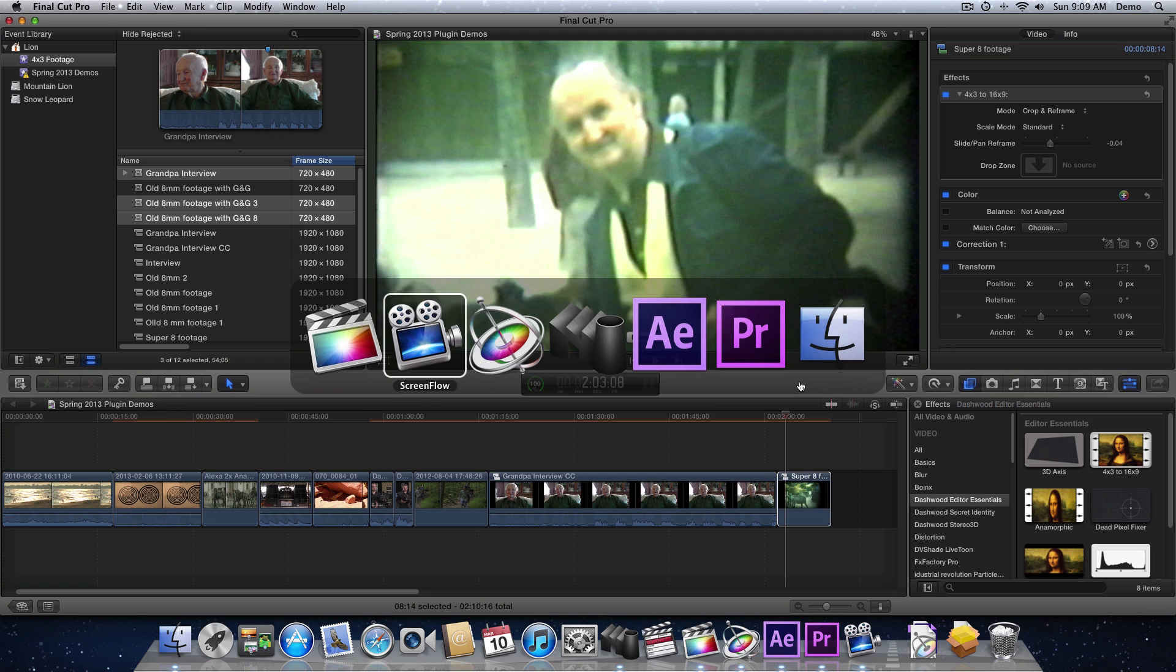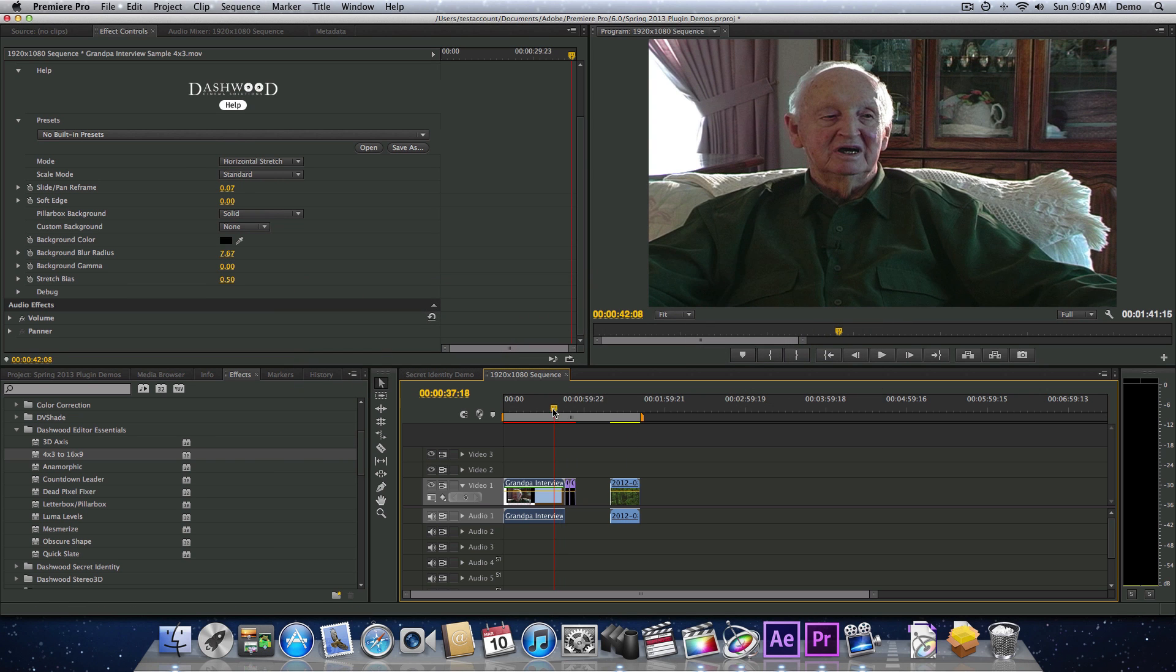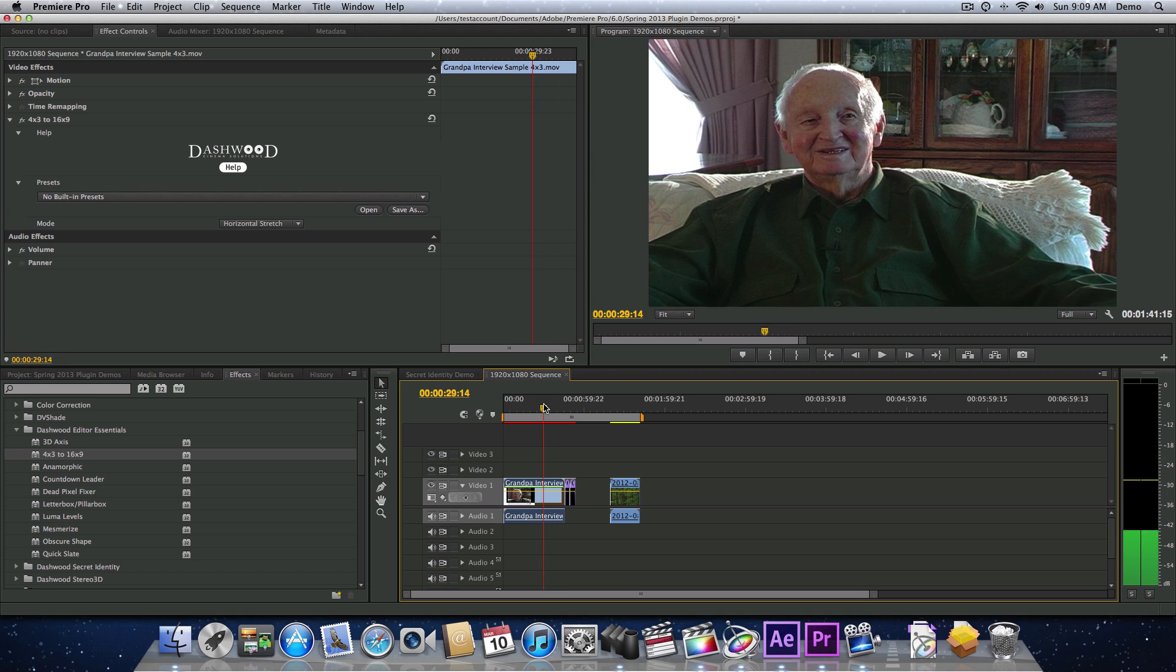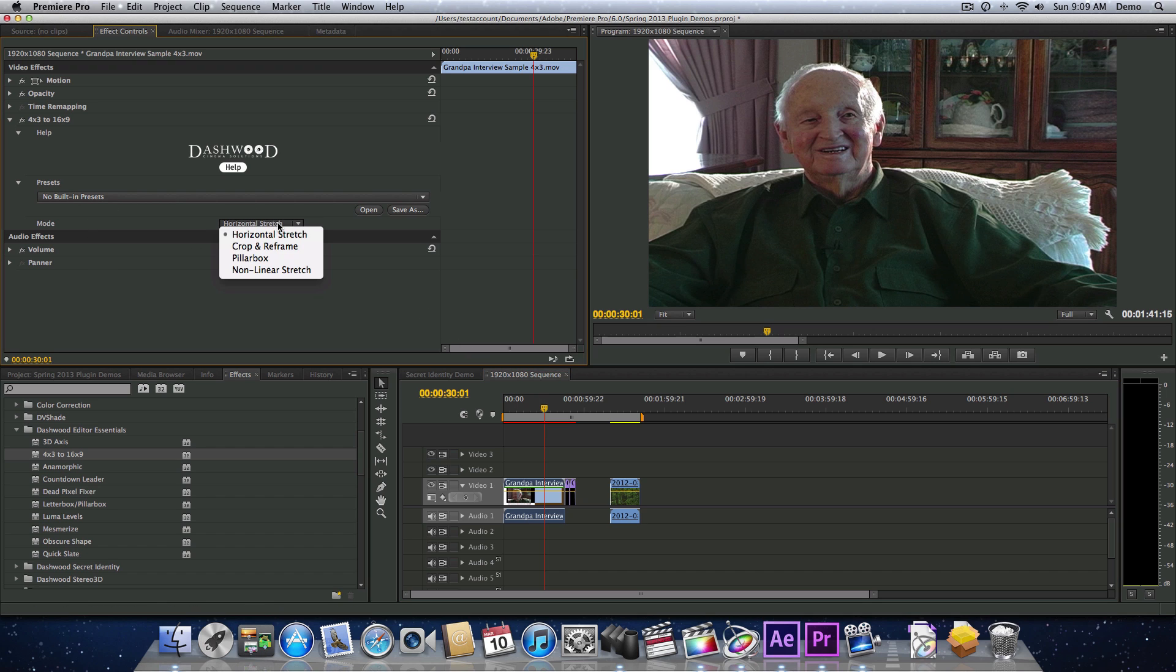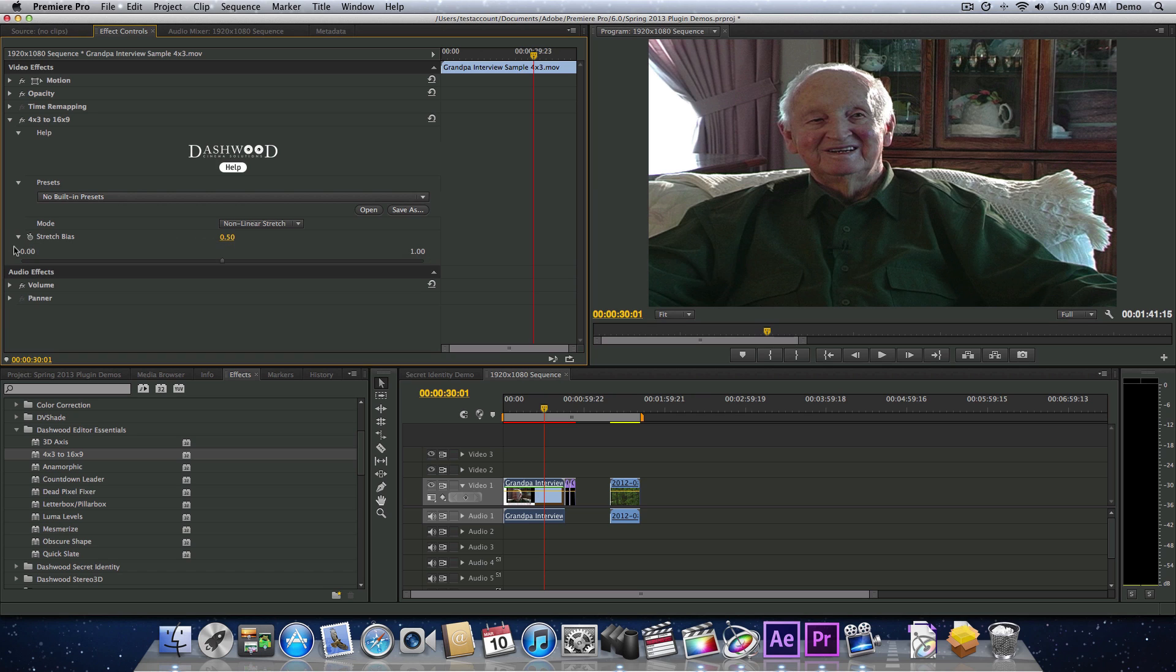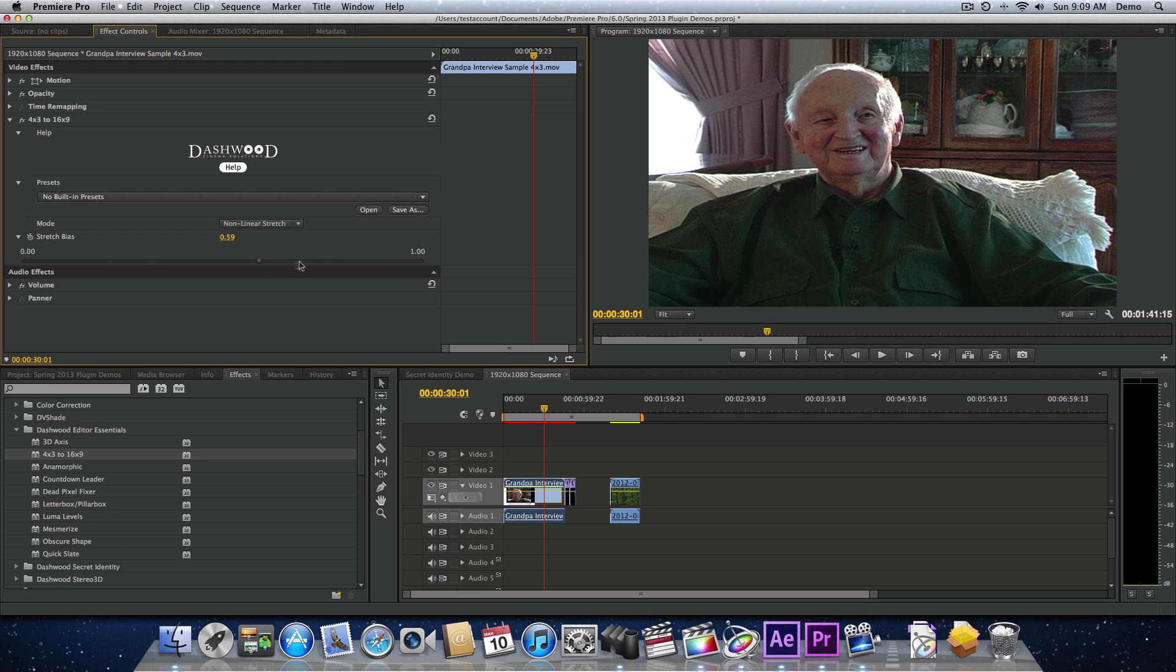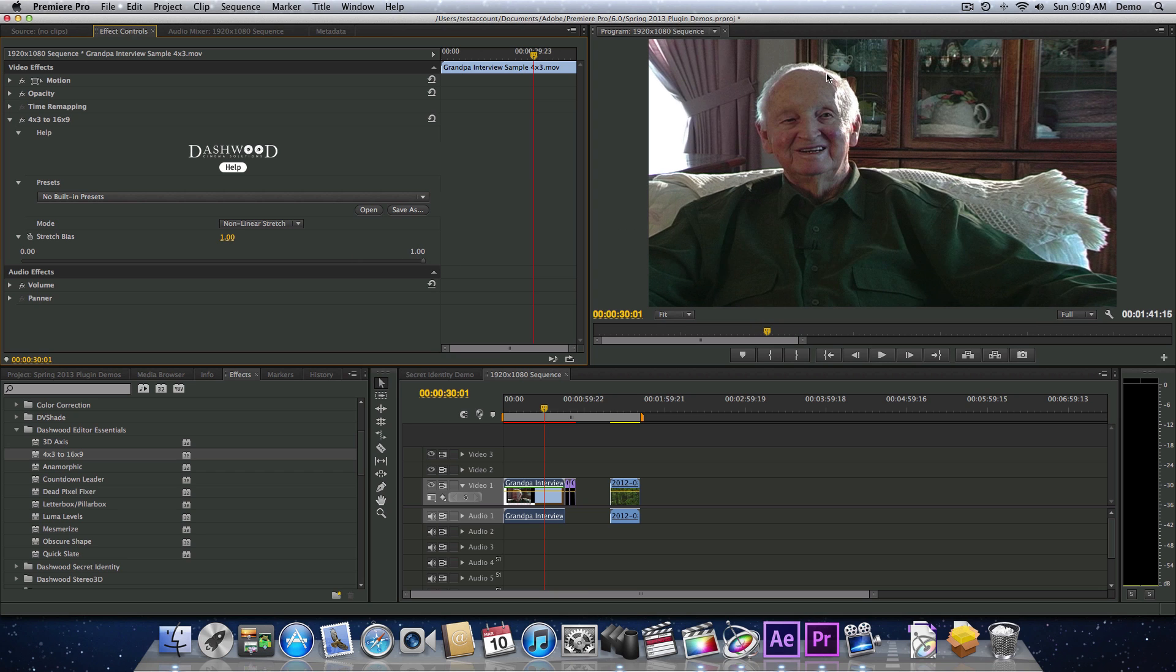Let's have a look at a feature I really like. So here's where we've already applied the plug-in before. We've got everything set up. And it's defaulting to Horizontal Stretch. And instead what I'm going to do is switch it over to Non-Linear Stretch. And we get this option here called Stretch Bias. Now this works a lot like Horizontal Stretch, except it's non-linear. So it's designed for 4x3 interview shots that basically use a rule of thirds.